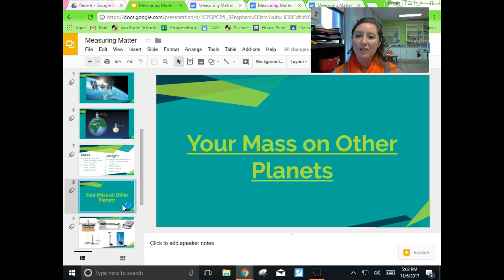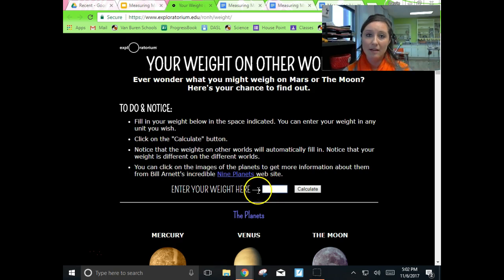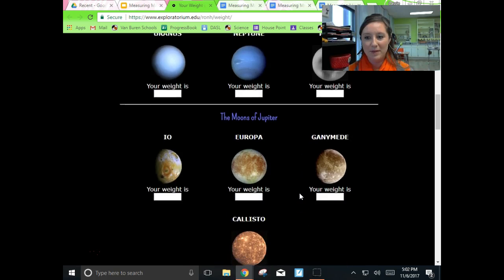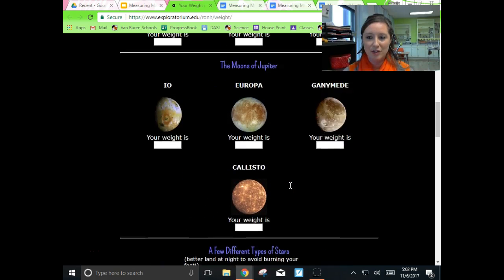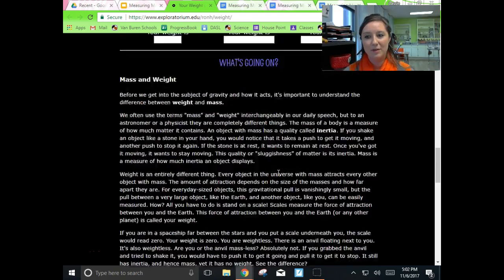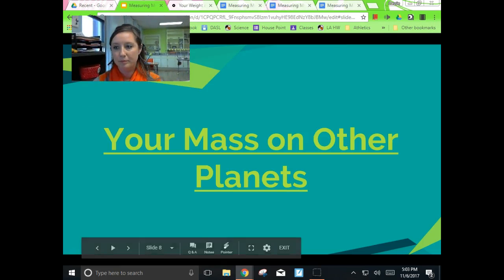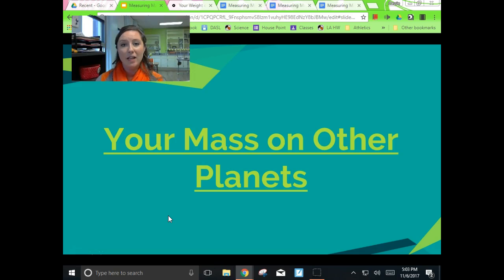Let's take a break — this is a long set of video notes. Click on the link in Google Classroom that says 'Your Mass on Other Planets.' You can enter your weight here on earth and it will tell you what your weight would be on different celestial bodies. There's also an explanation if you want more context. Take a break and come back to the video notes when you're ready. Notice the link says weight on other planets — would your mass change? No, it did not say mass, it said weight.